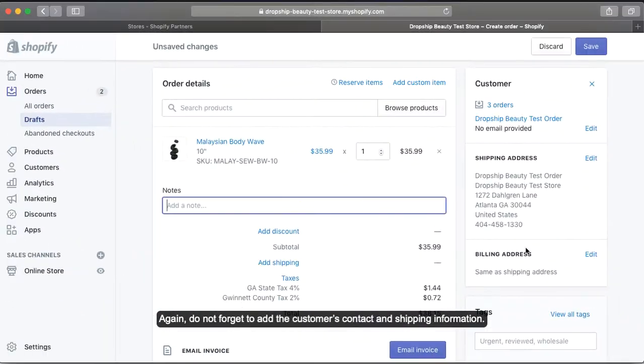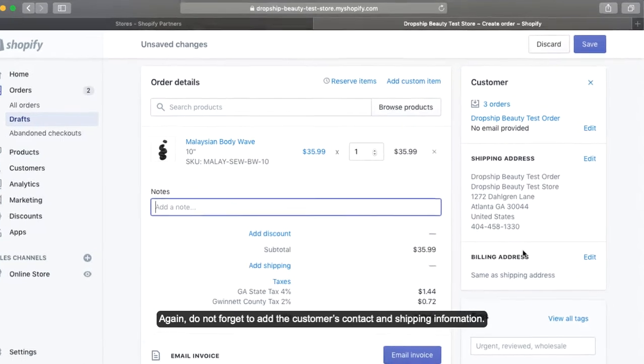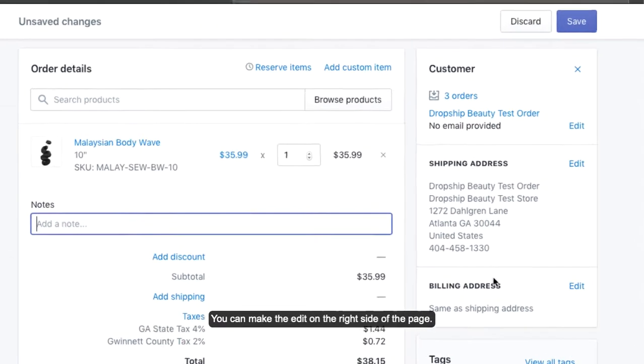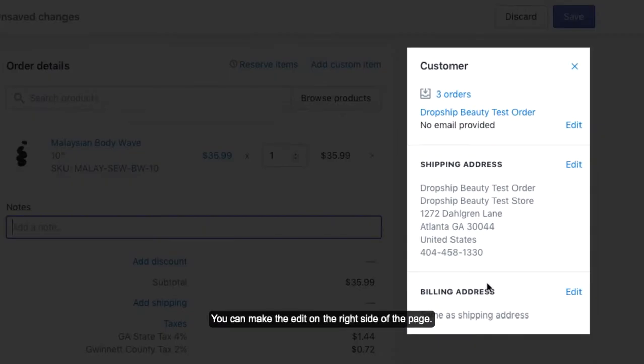Again, don't forget to add the customer's contact and shipping information. You can make the edit on the right side of the page.